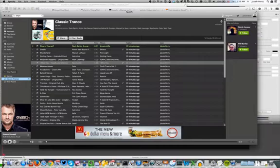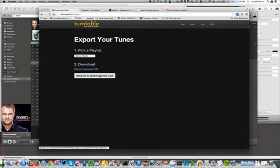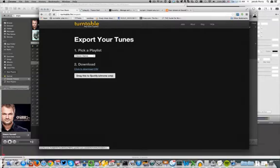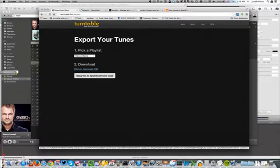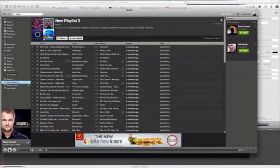First, download Spotify, get an account, and get it on your machine. We're doing this on a Mac, but it should work in Windows as well. Make sure you're using Chrome. You can drag this over to Spotify, make a new playlist. We're going to call it Classic Dance.